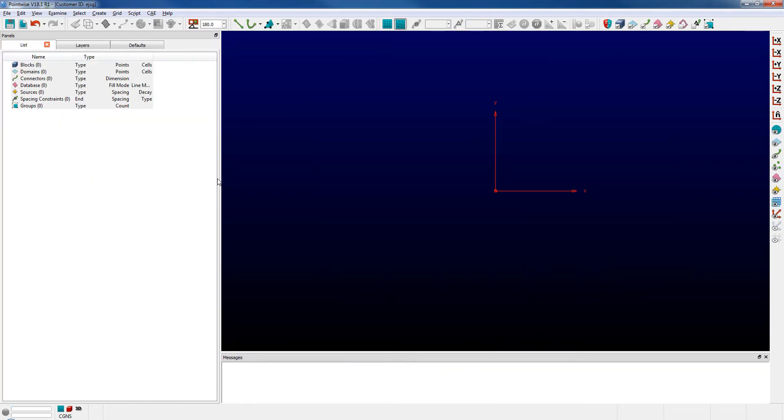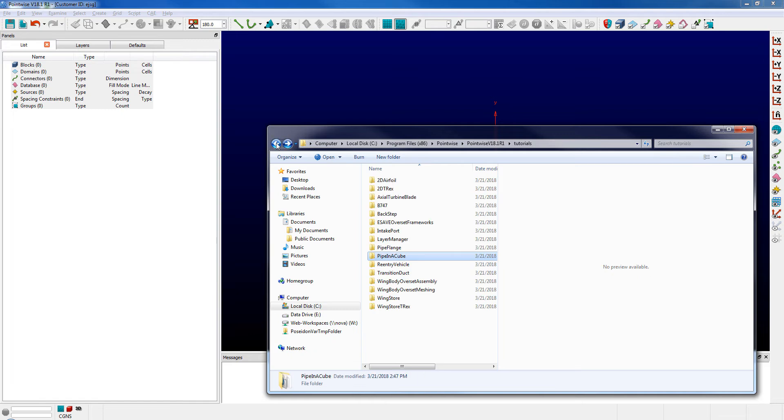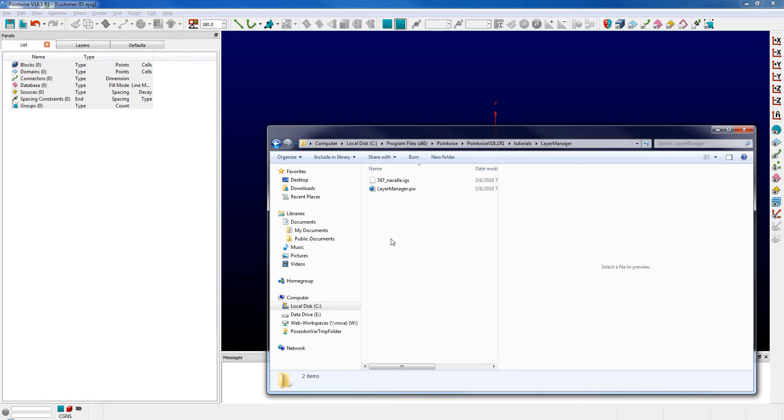I'm going to switch back to my Explorer window and this time go up a folder. Let's look at the layer manager tutorial folder.